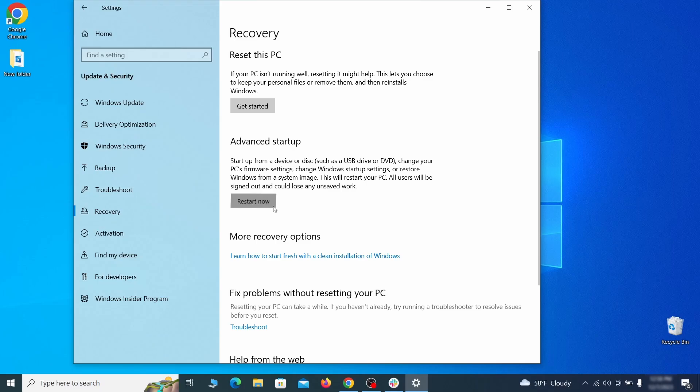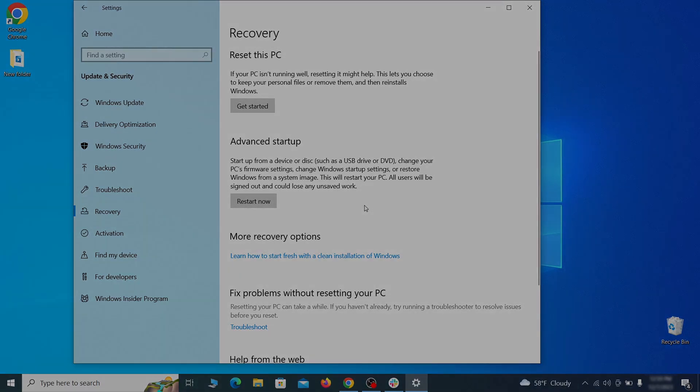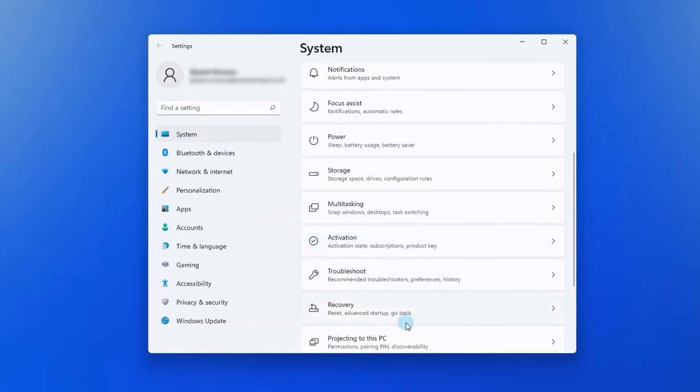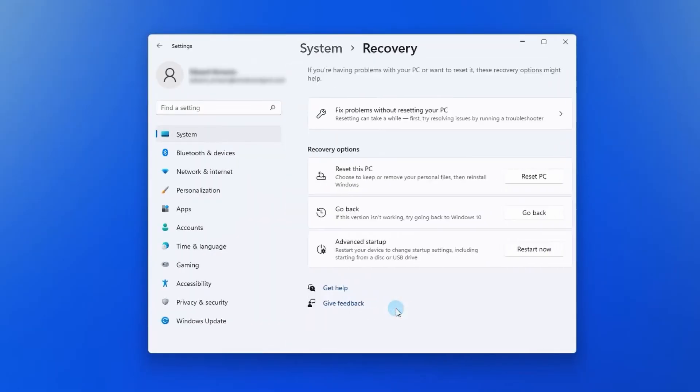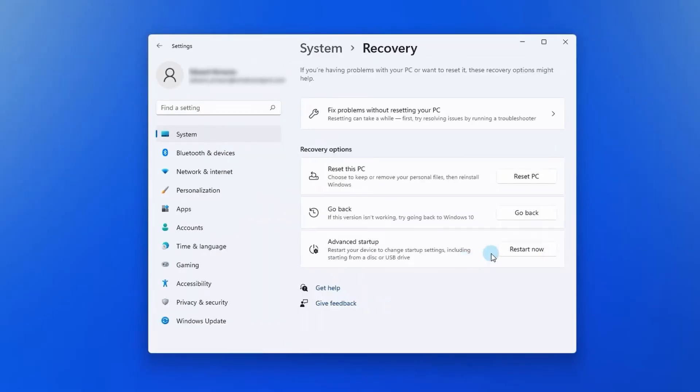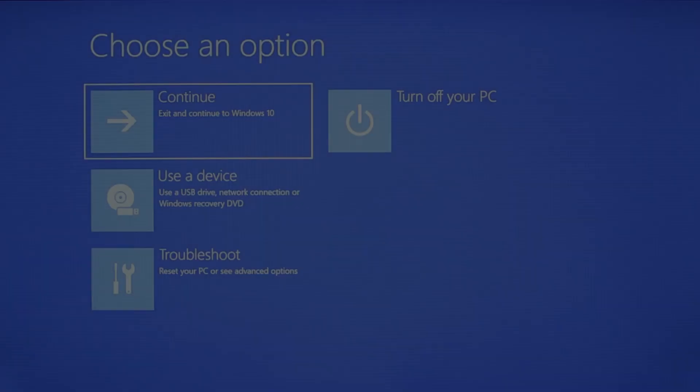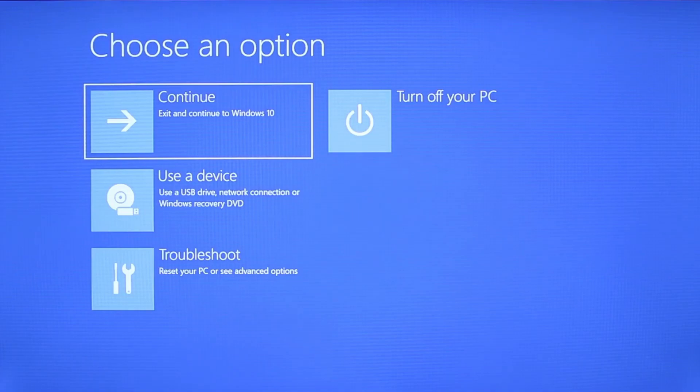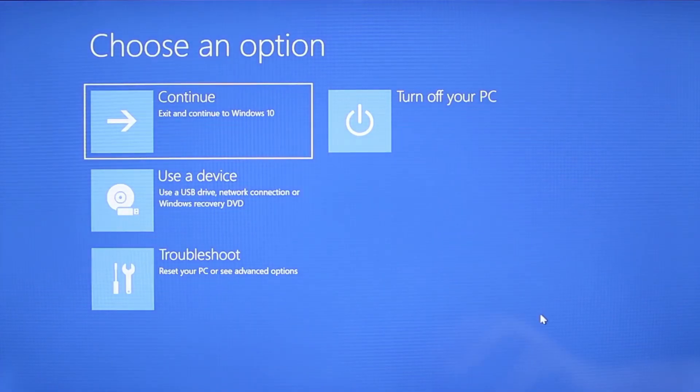Now on Windows 10 click restart now under advanced startup and wait for your PC to restart. To do the same thing on Windows 11 go to recovery options and click the restart button. Once your PC restarts the next steps are the same for both versions of Windows.